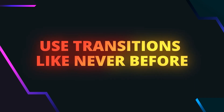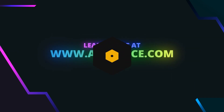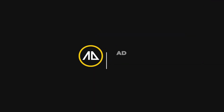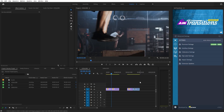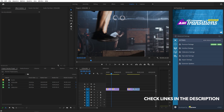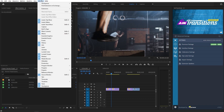So now let's jump into Premiere Pro and have a look at this pack. Right now I'm in Premiere Pro and here you can see that I've already installed the extension. The installation process is very easy and I will put some links in the description from where you can get it.